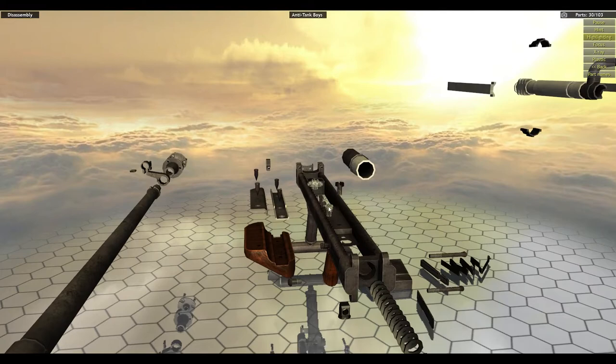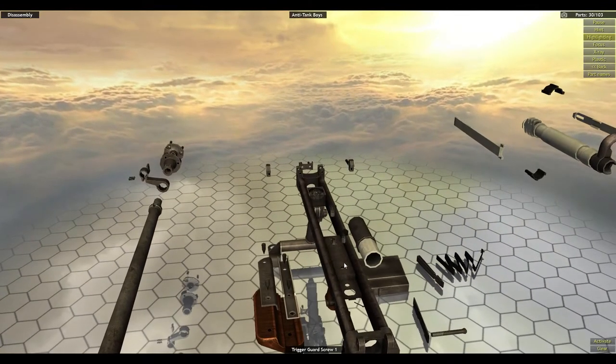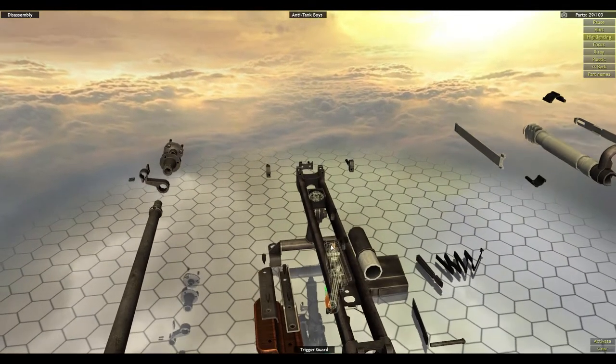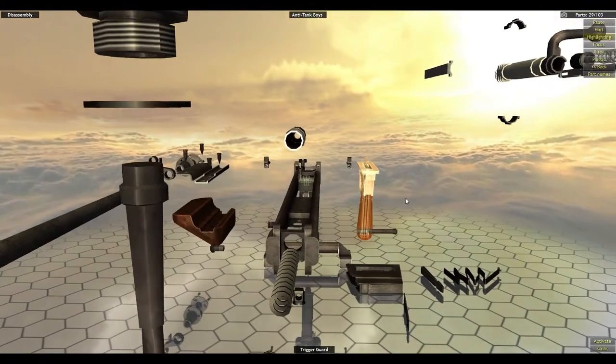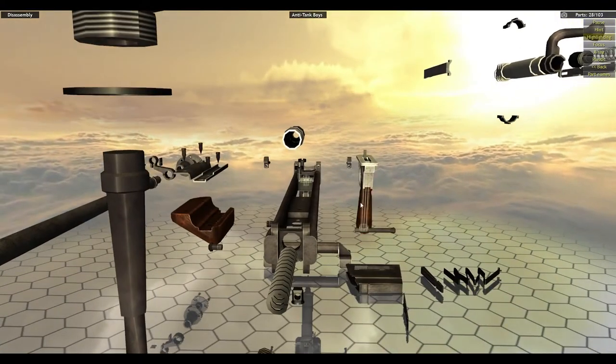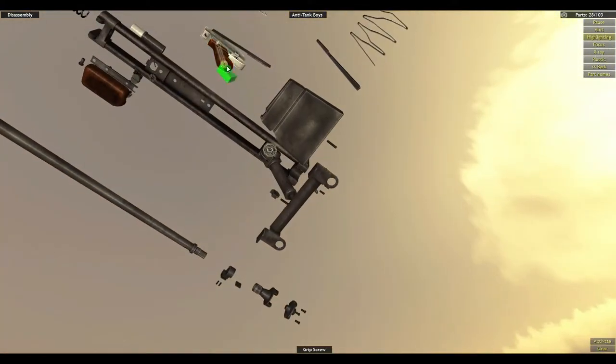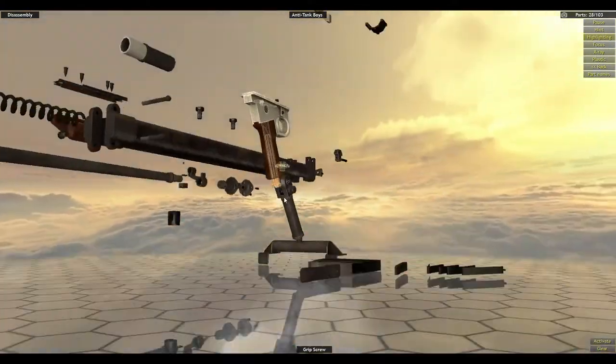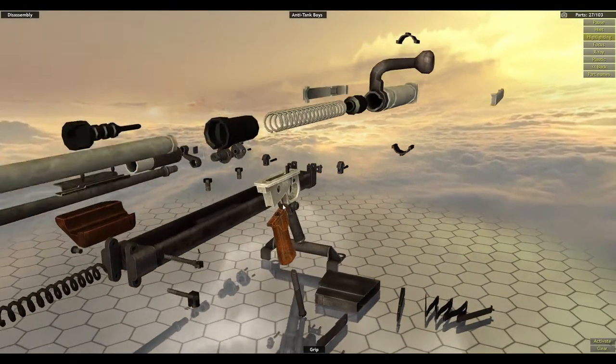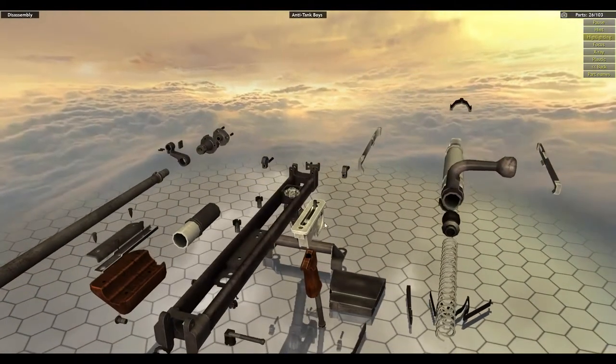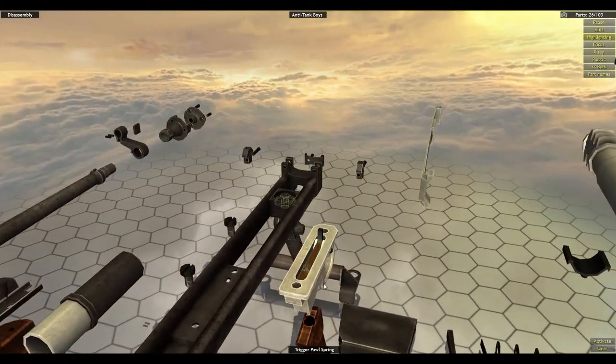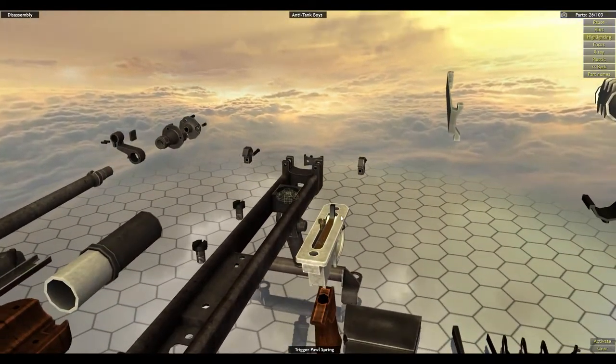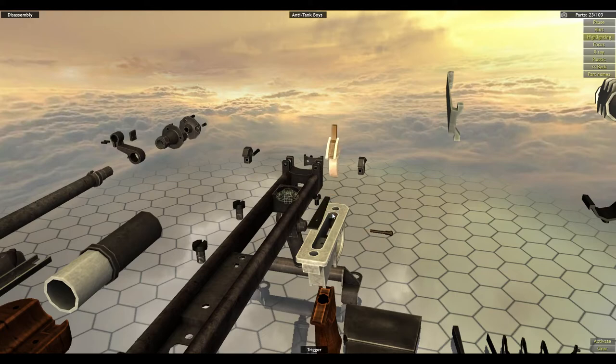Trigger guard screw two, trigger guard screw one. Pull up the whole trigger guard. Same thing here, there's a grip screw in there. Remove the grip, pull the trigger, Paul spring, seer screw, trigger and turn Paul.